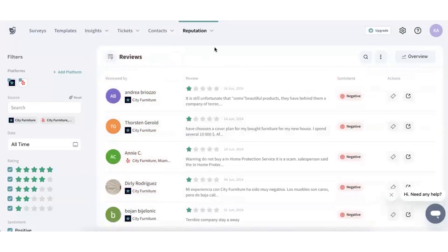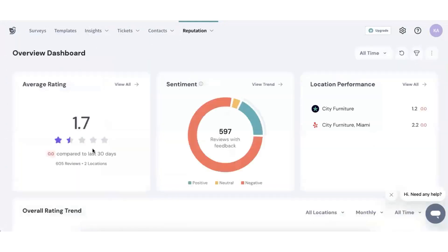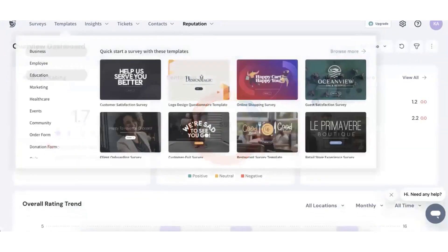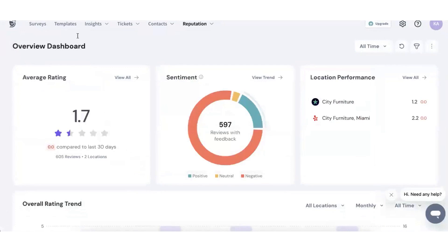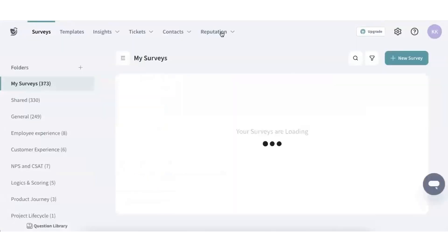To handle negative reviews, Survey Sparrow offers a ticketing system that ensures no feedback slips through the cracks. You can design custom workflows for collected reviews, assign tasks, and automate real-time actions, leading to more efficient and effective resolution processes.